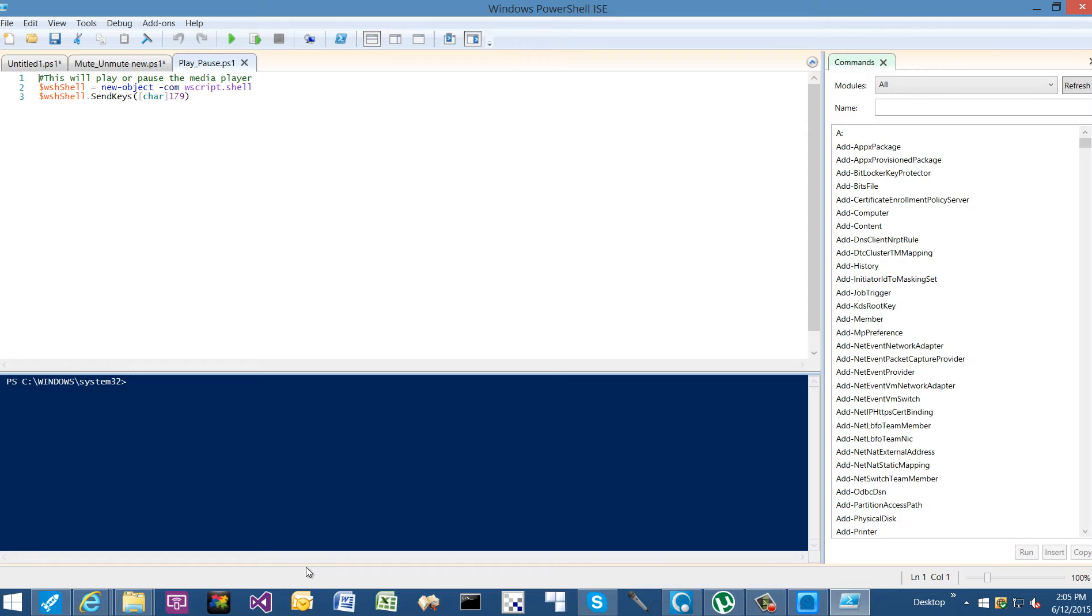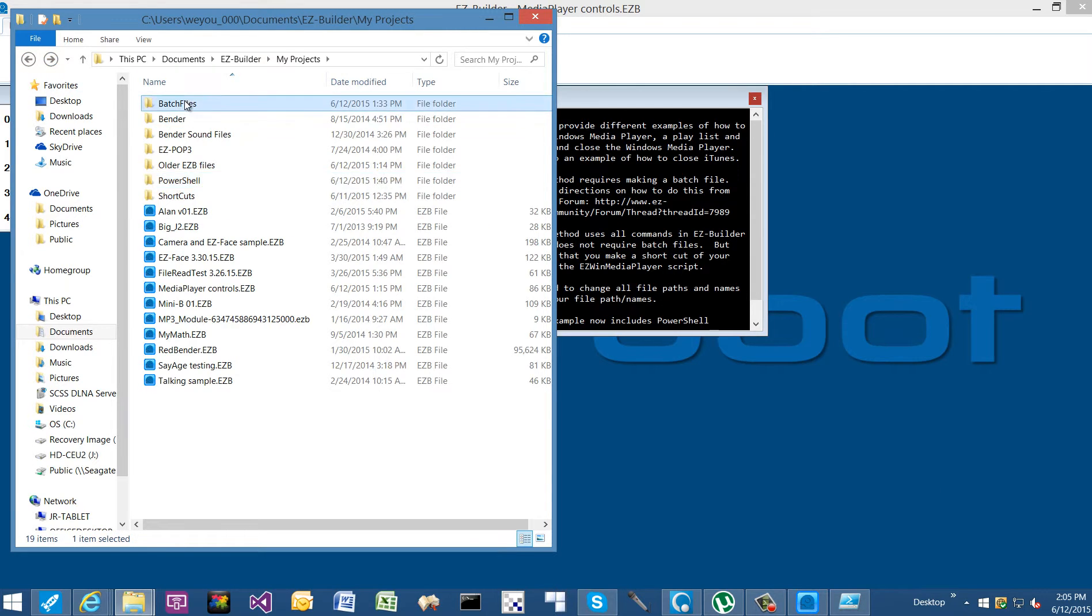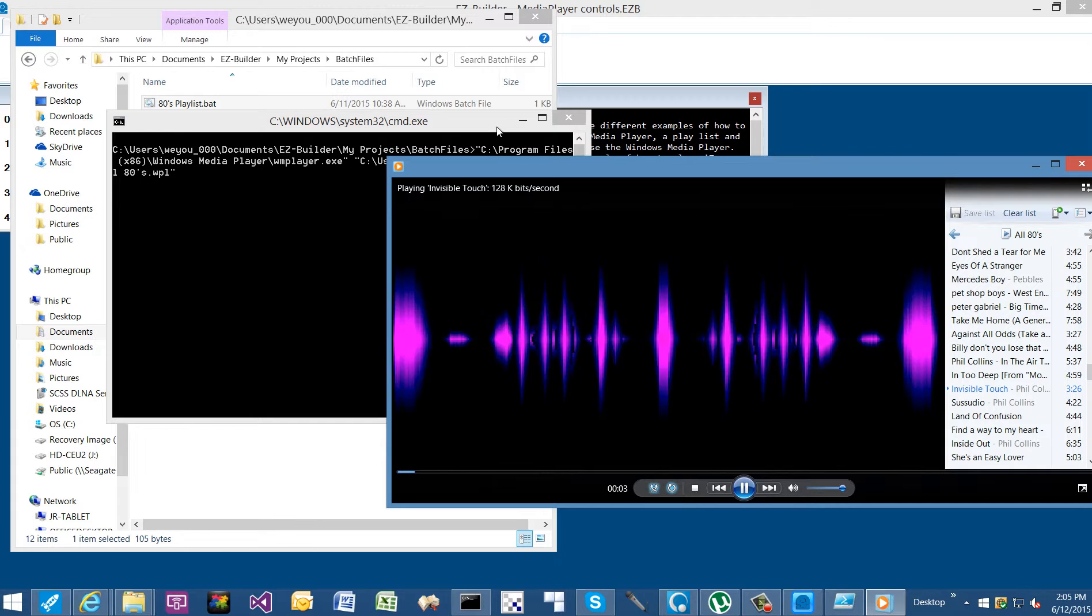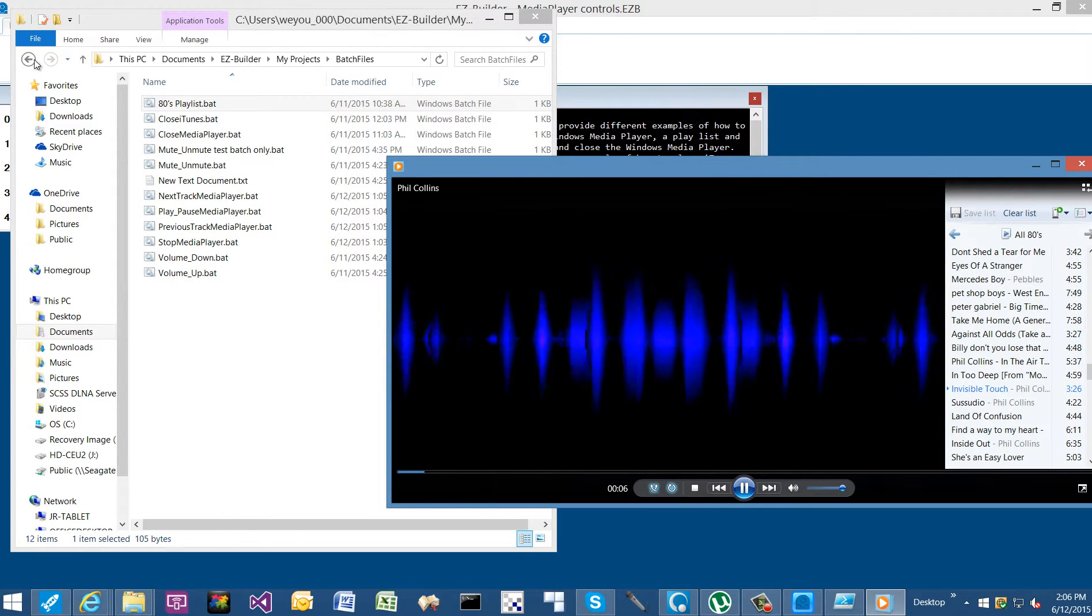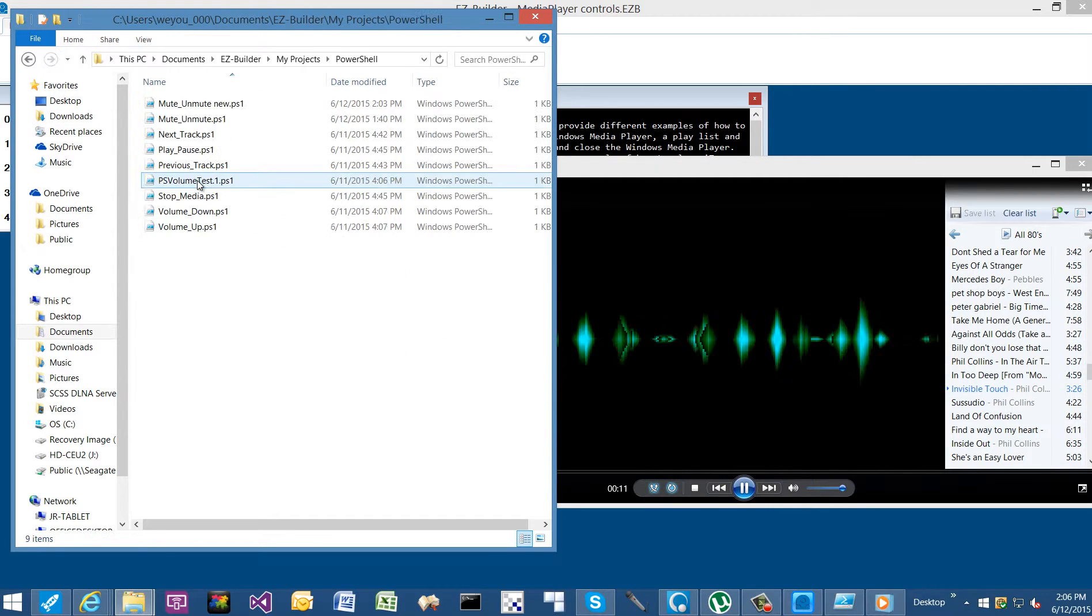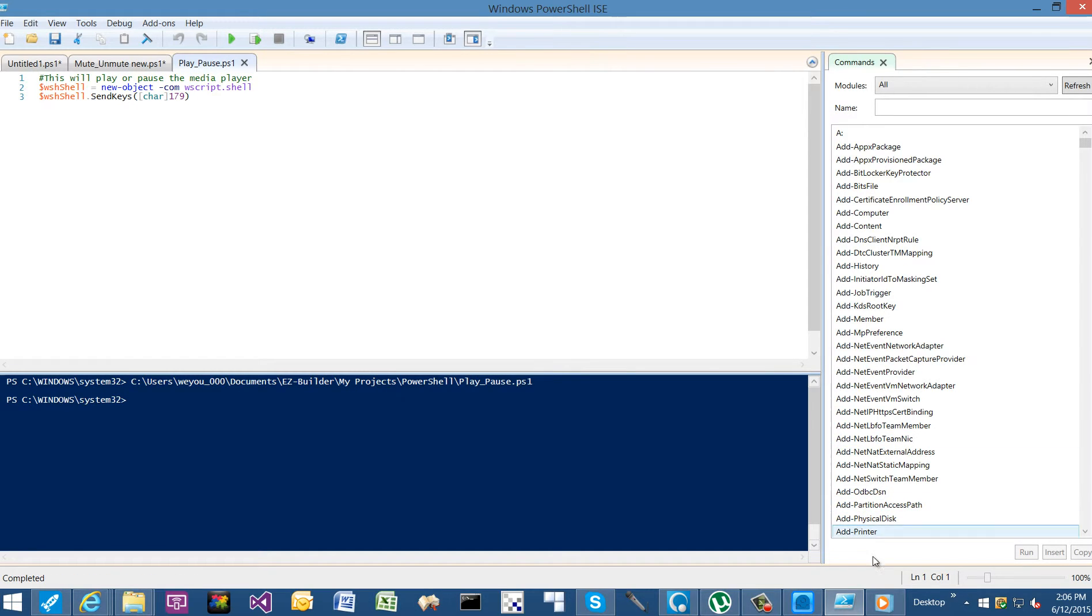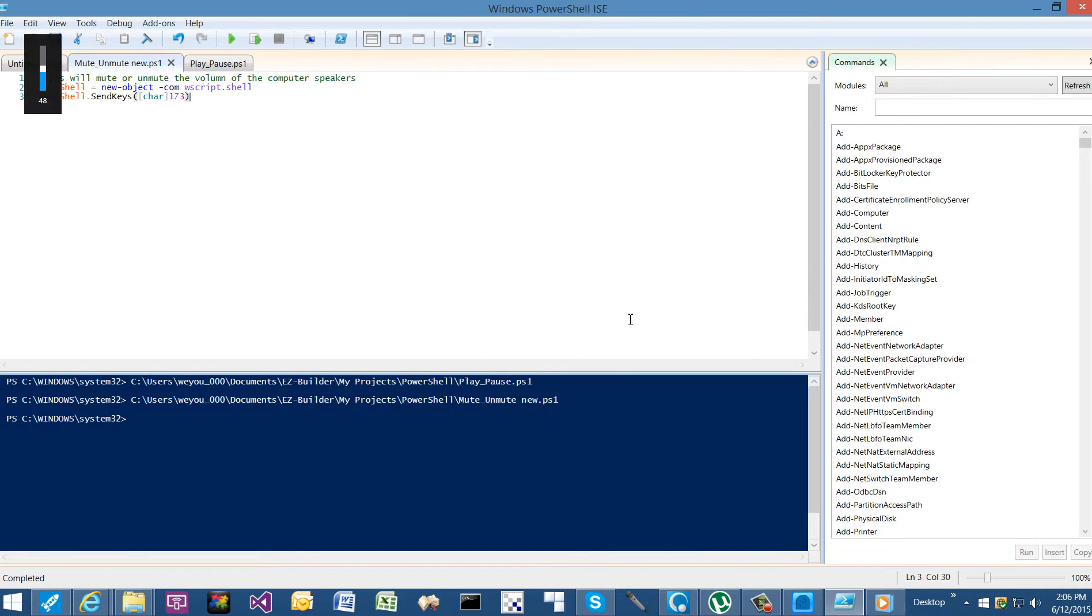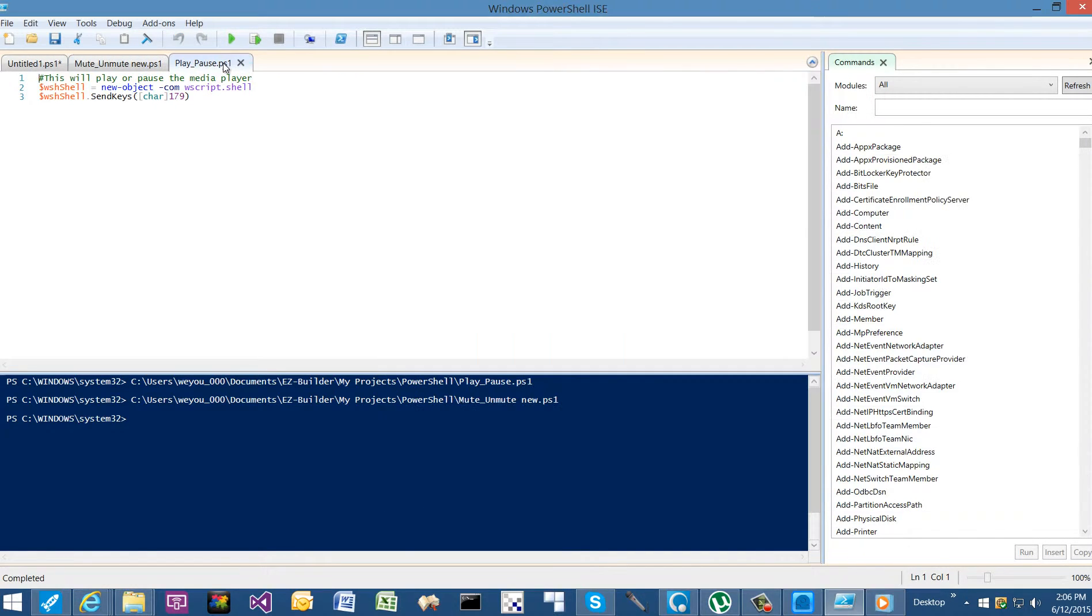And that's all we're doing with this. So I'm going to manually run this batch file, and that paused our media player. You can test these PowerShell scripts directly from PowerShell by hitting the run script button. So if we go to play...